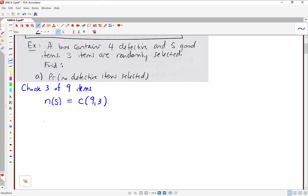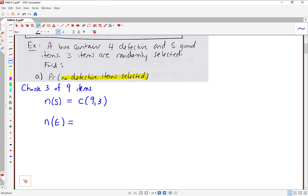The other number we need is the number of outcomes in our event. This is where we think about the specific probability we're trying to calculate. We want no defective items to be selected, so N of E is the number of ways for no defective items to be selected. If we're getting no defective items, that means we're choosing three good items. Since there are five good items to choose from, this is an unordered selection — it's going to be C(5,3).